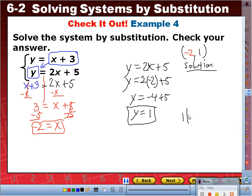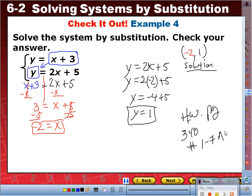Any questions? Alright, for homework: page 340, numbers one through seven, all, and numbers 24 and 26. Those last two are word problems. Yesterday I showed you how to set up a system from word problems, and now you'll use substitution to solve instead of graphing. See how you do with that. Have a good one — see you guys tomorrow.